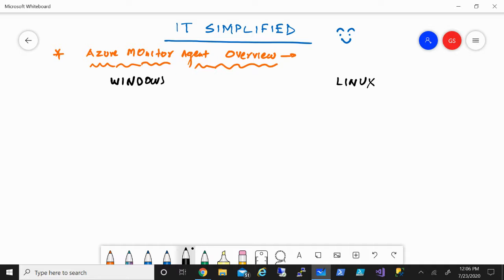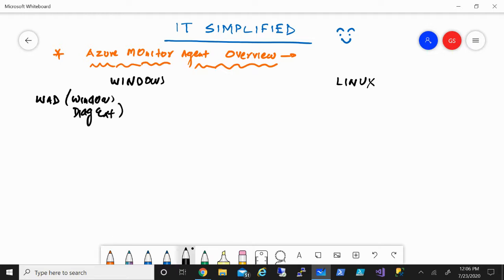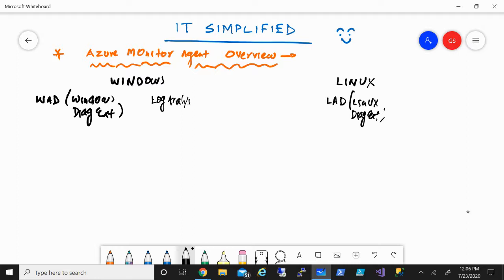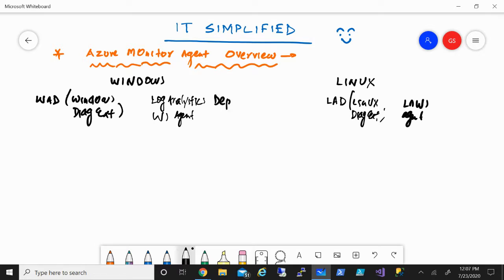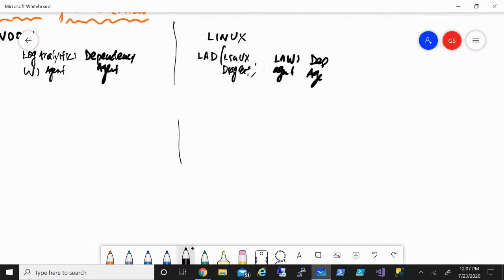For Windows there are three agents: what you call WAD — Windows Diagnostic Extension. Similarly for Linux there is the Linux Diagnostic Extension, short form LAD. Then you have the Log Analytics Workspace agent, which is the same on both sides, and the Dependency Agent. There is also one more agent on the Linux side which is the Telegraph agent.